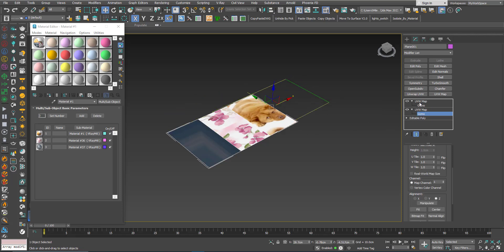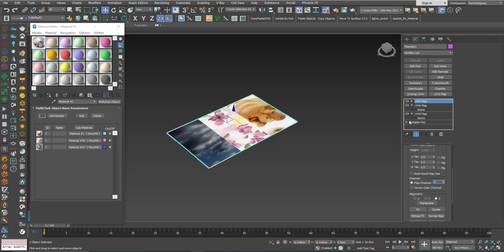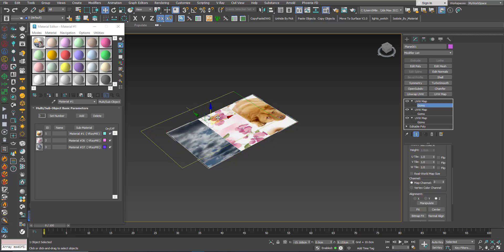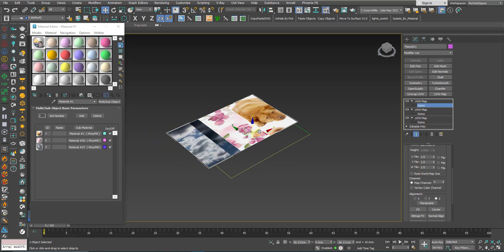Now I can add a third one and for this one I will choose number 3. And this UVW map is controlling this bitmap texture.